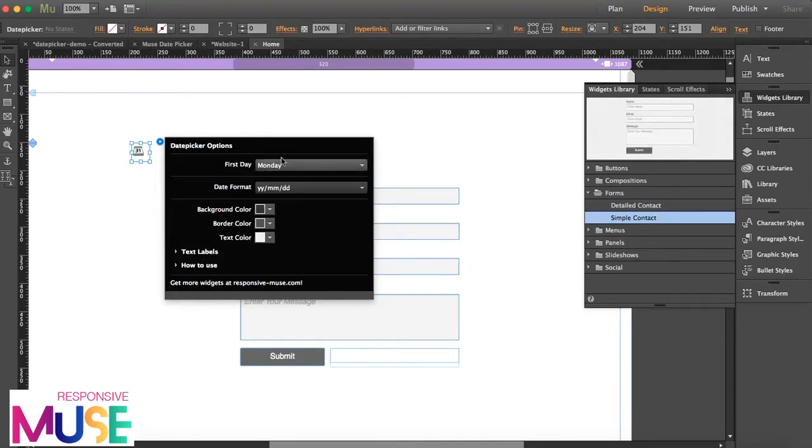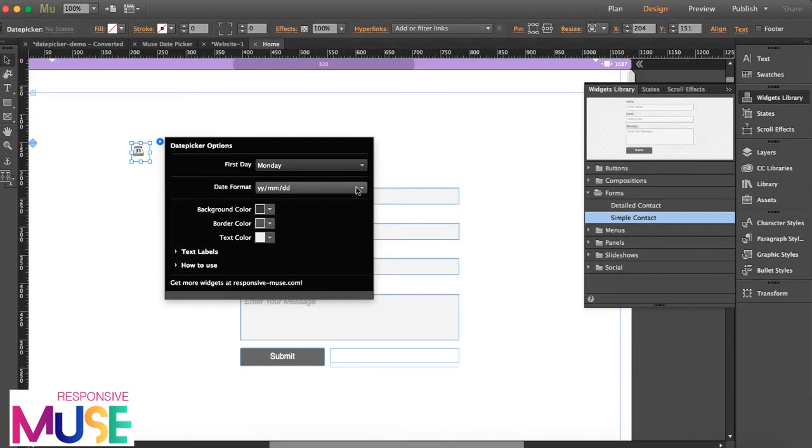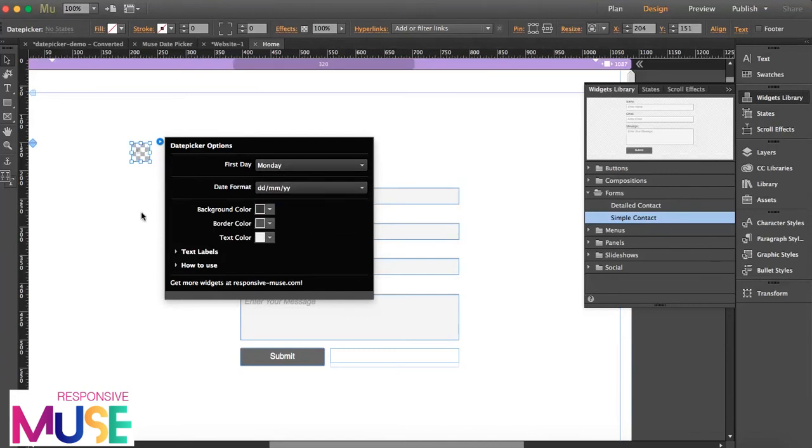So what we're going to do is, the options you can choose which one is going to be the first day, the Monday or Sunday. I'm going to leave it here, Monday. You can choose the format: year, month, and day. I'm going to switch it to day, month, and year.